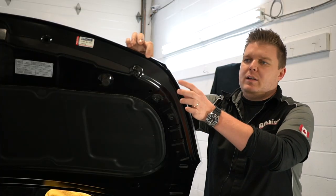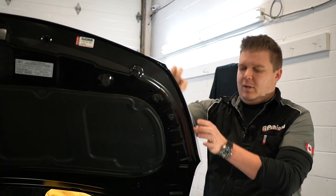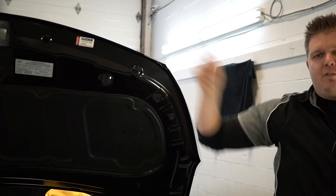So we just put on some film onto the hood over here. I'm just going to do a quick video demonstration on how to finish this type of corners and edges off.